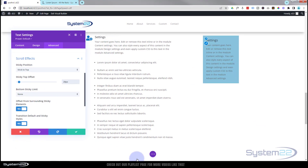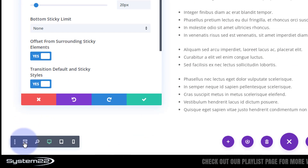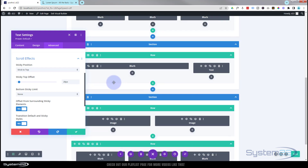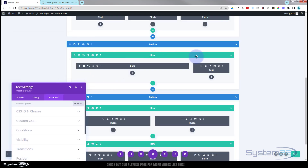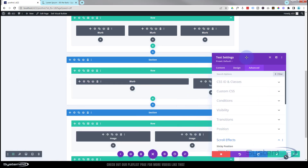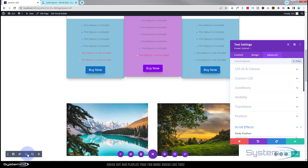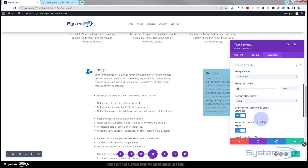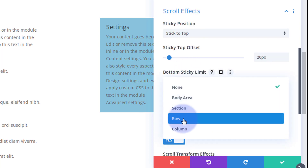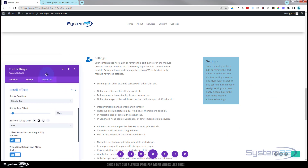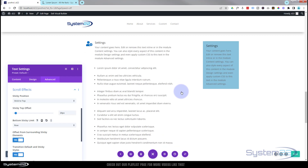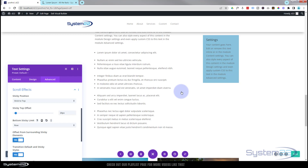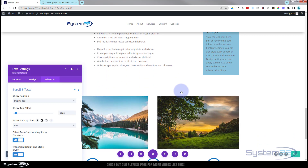Now, we created a row for these two modules. I'll switch to wireframe/back-end mode using the little icon on the left. We created our modules inside a row, and I want to set a sticky bottom limit of 'row' so that when it gets to the bottom of this row it stops sticking and just scrolls up normally. Back on the front end, in Advanced > Scroll Effects, I'll set the Bottom Sticky Limit to 'Row'. Now when we scroll, it sticks 20 pixels from the top until we reach the bottom of that row.